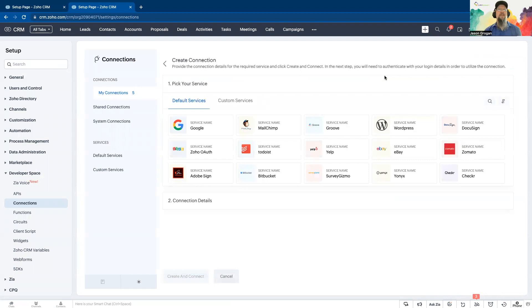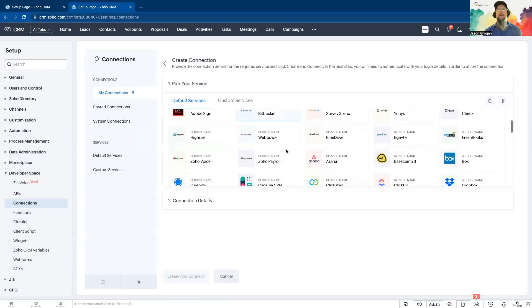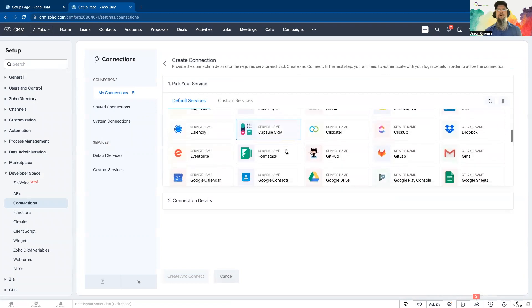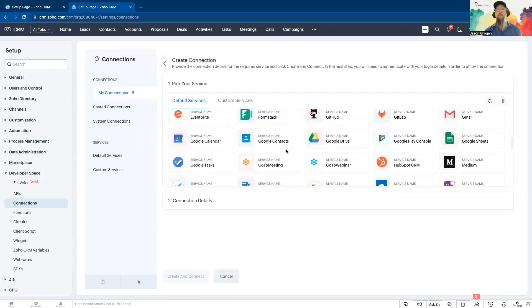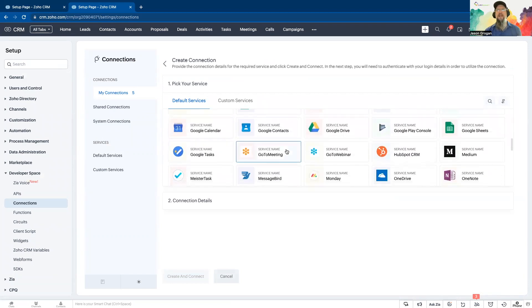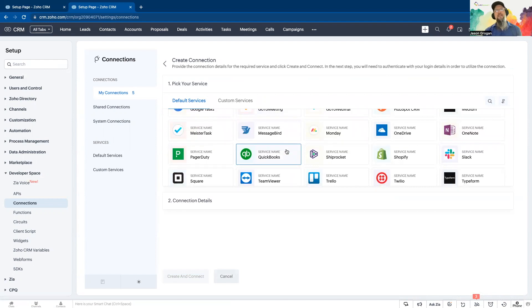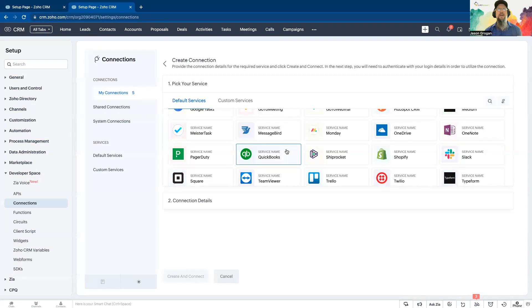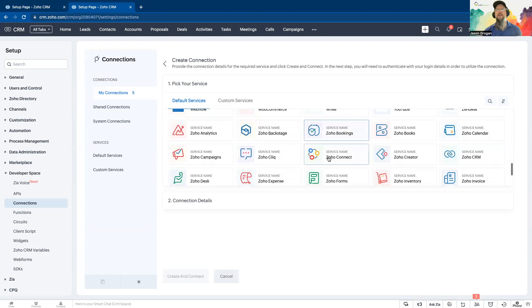These are ones that are already pre-built by Zoho to various applications that are out there already to be able to connect to. So it makes it easier. You're not going to have to worry about getting all of the client secret and client ID. We'll discuss that in a different video. But these are quick, simple setup.